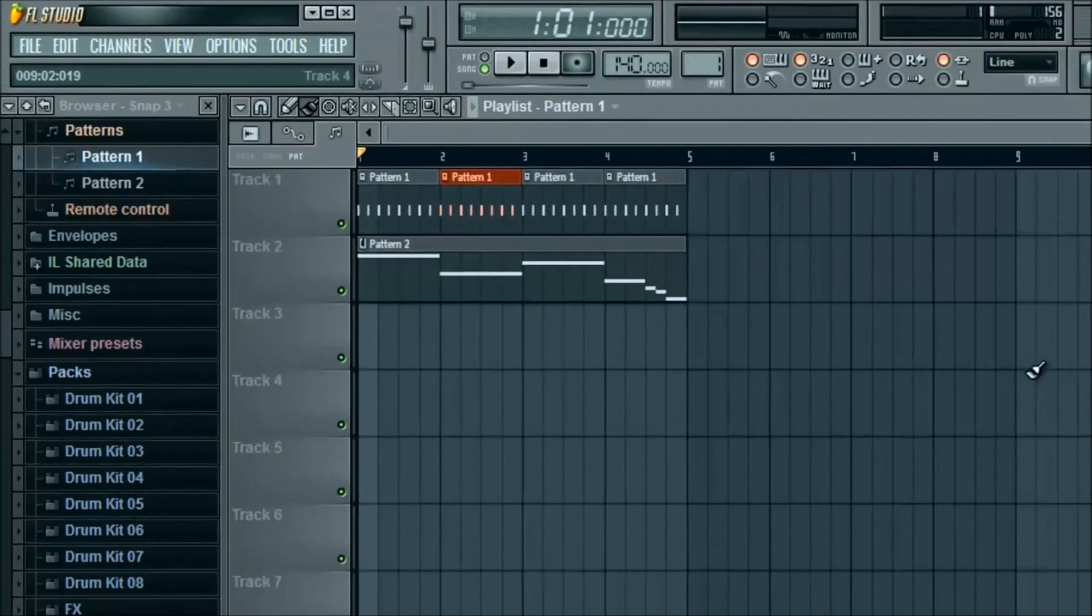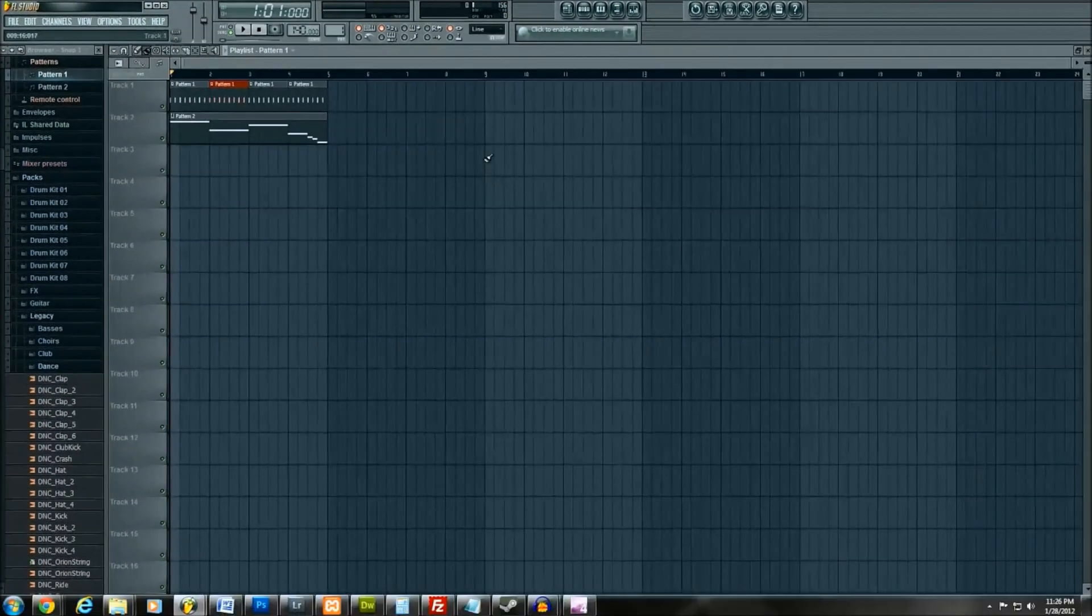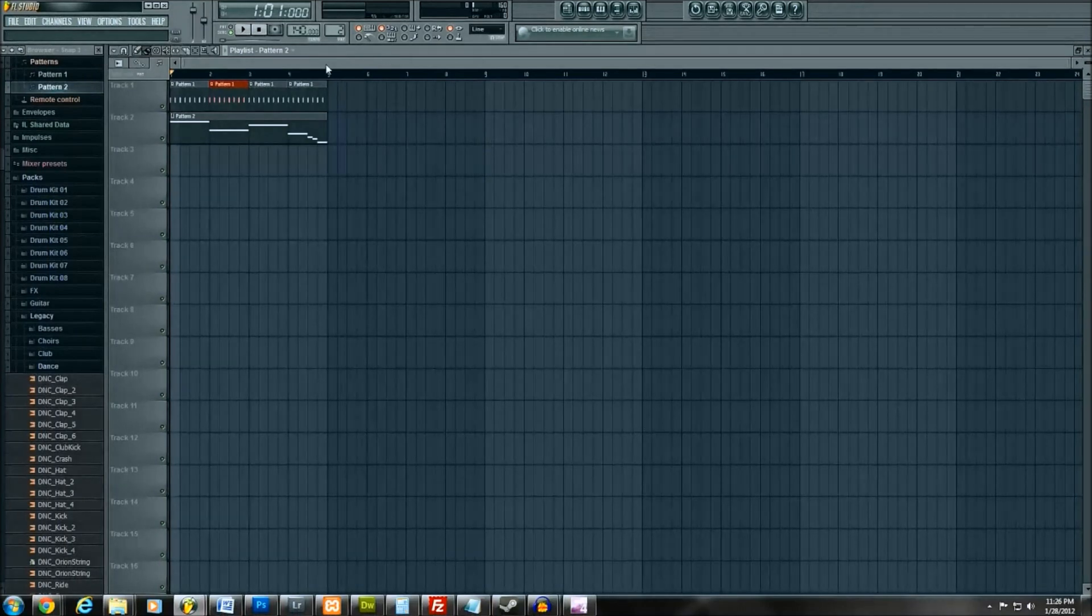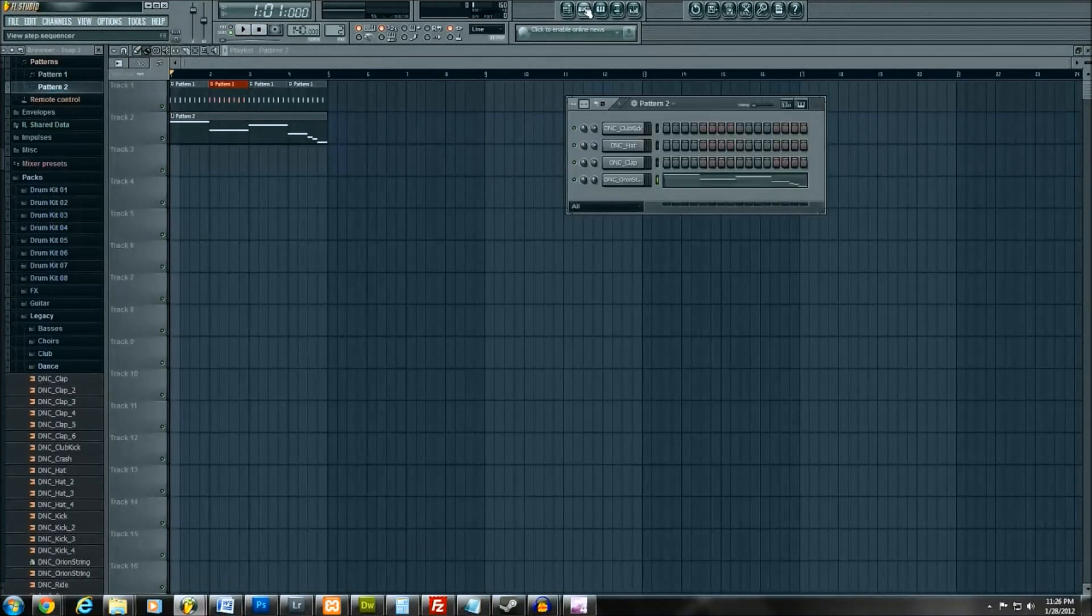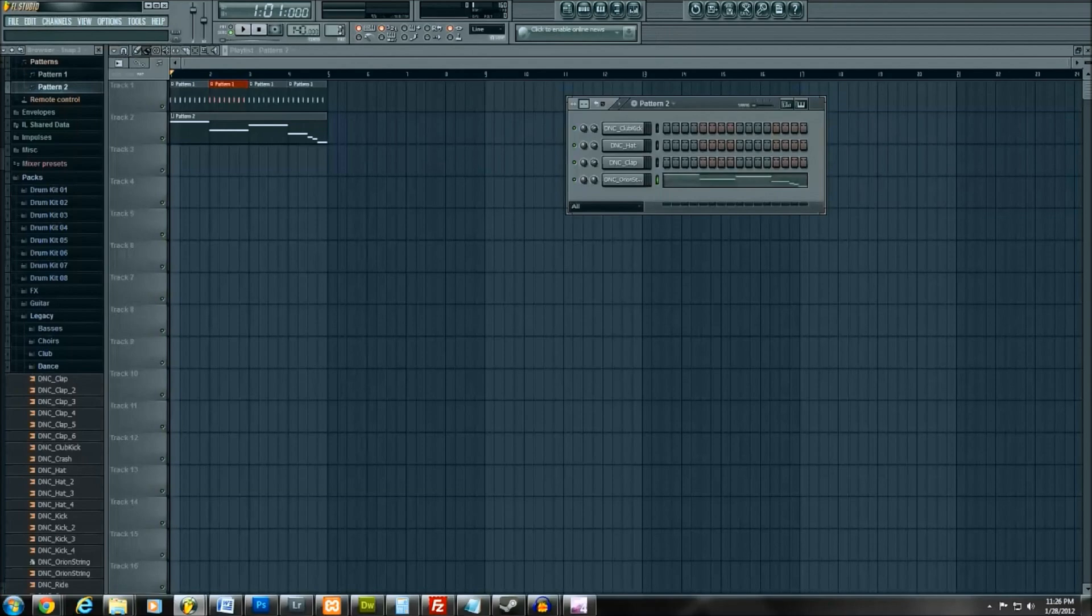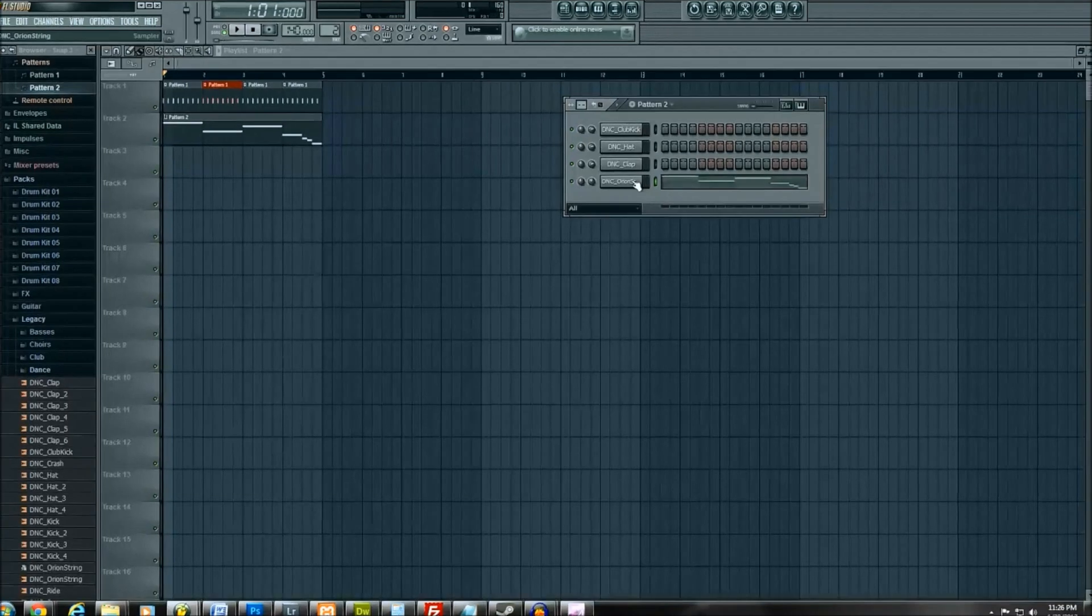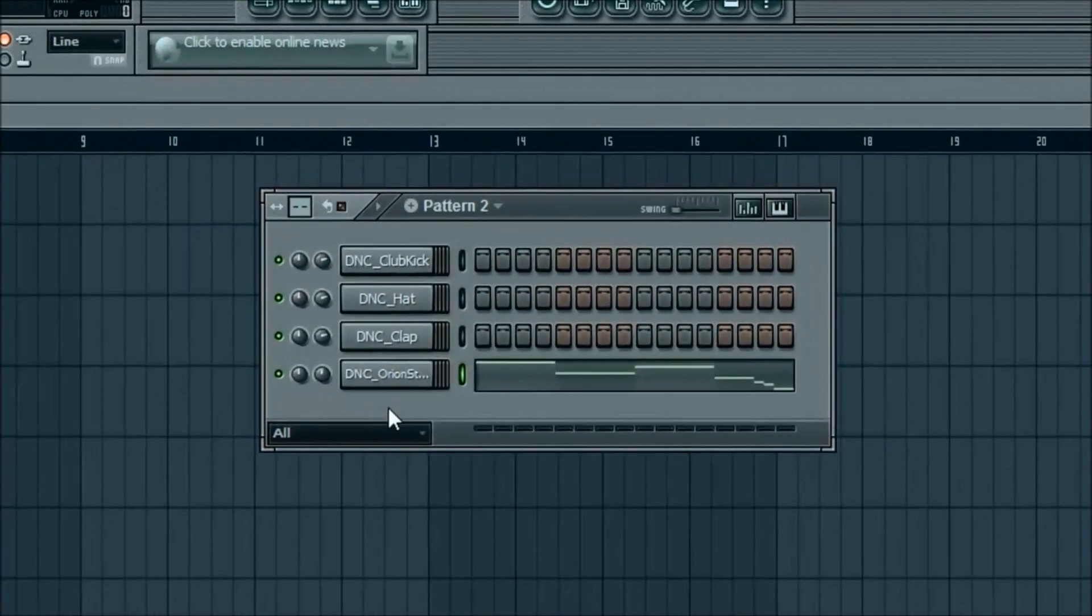One of the last things that we're going to do is go back into pattern two. The way I like to do this is click on this and keep that up so you can check out pattern one and pattern two. So we're in pattern two. Go ahead and click on Orion, left click.